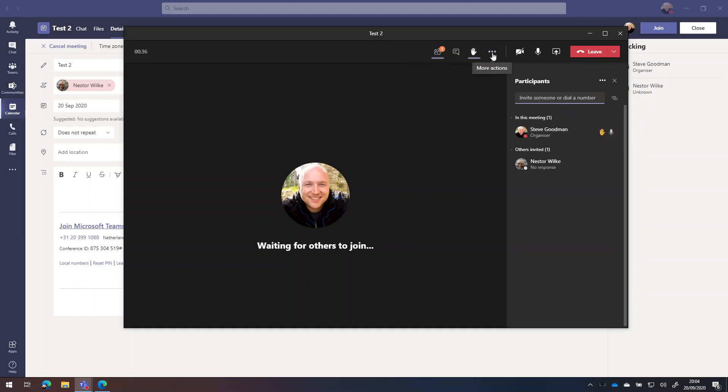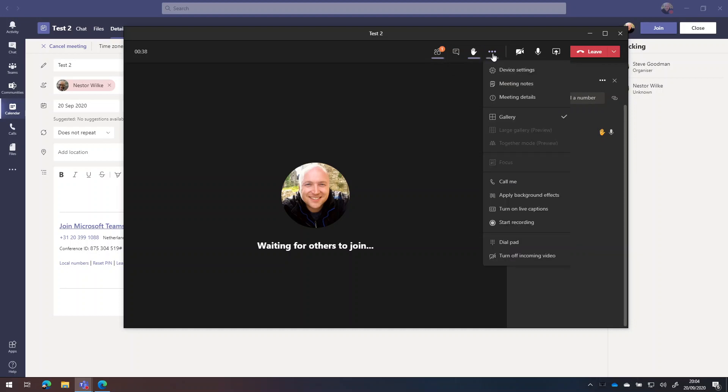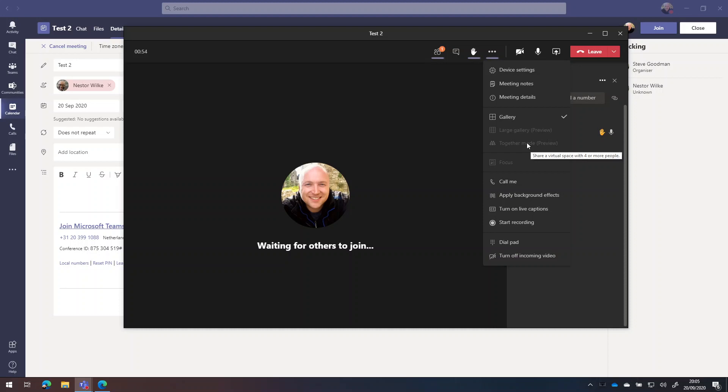And we've got additional options for meetings here, where we can choose large gallery view to show up to 49 people. If there's more than 10 people in your meeting, this will be lit up and together mode. So if there's five people in your meeting, you'll be able to switch on together mode to see everybody sitting as if they're all in something like a cafe, or if they're all in a lecture theater together.